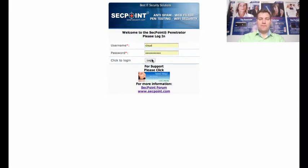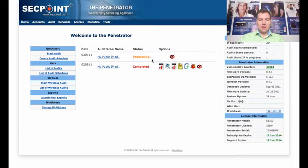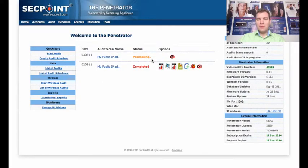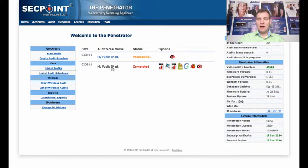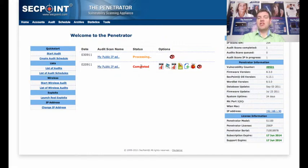Now I have logged into my account and we can see I made a scan on the 2nd of September 2011. We can see here I use the profile my public IP address and we found several vulnerabilities.